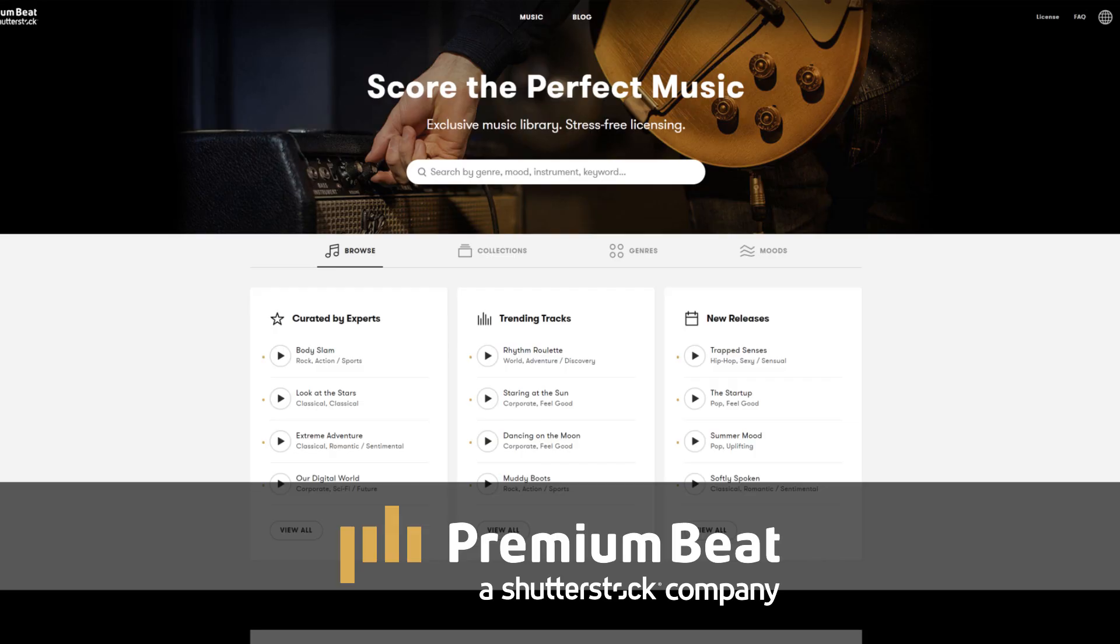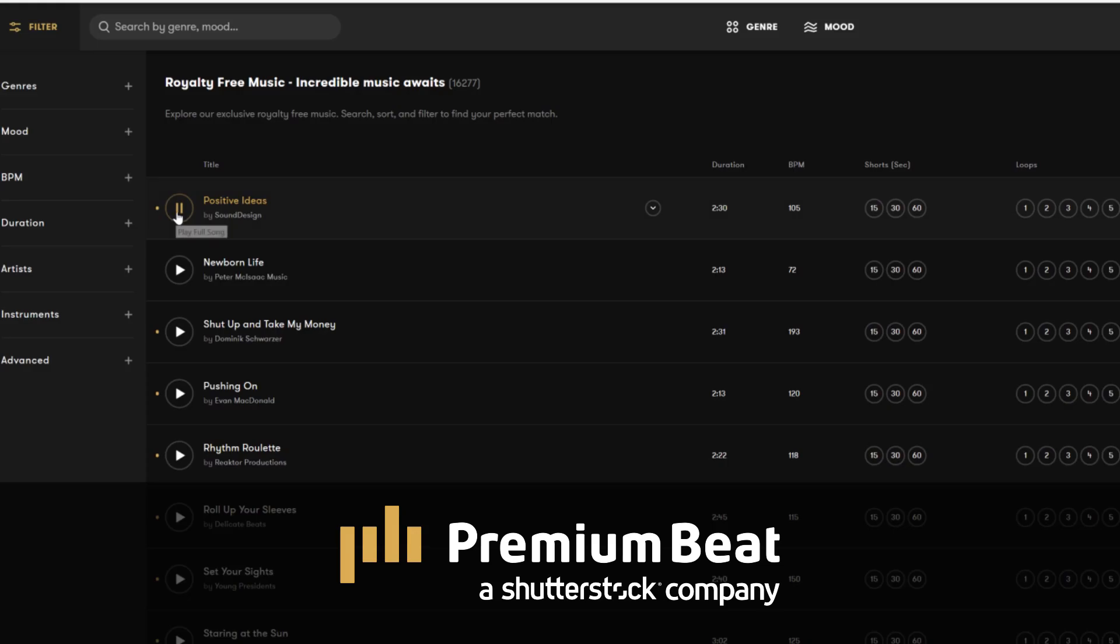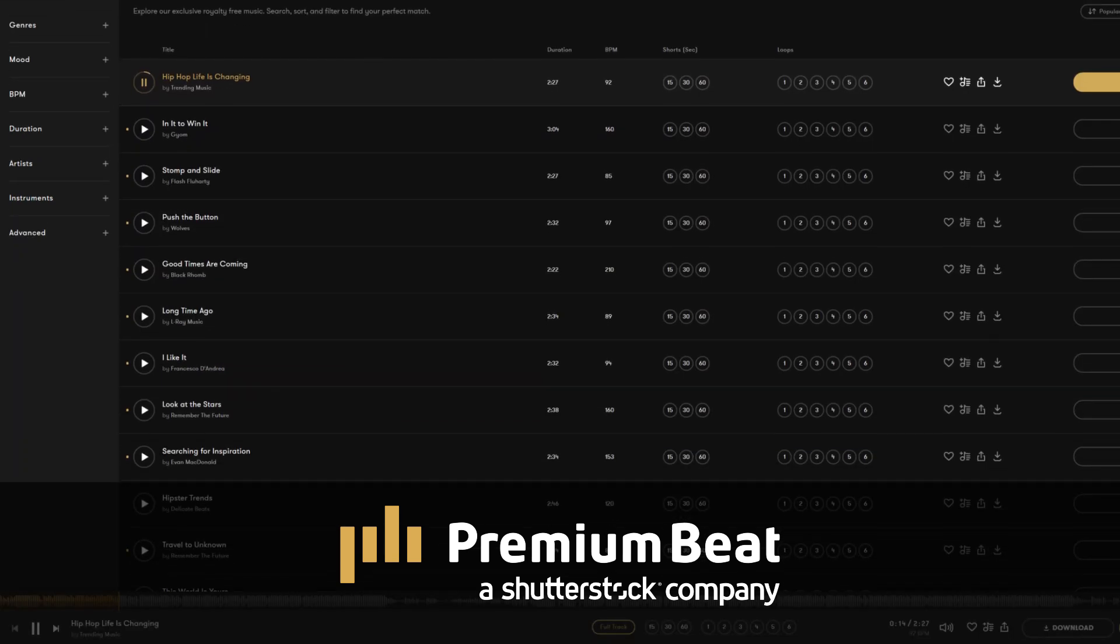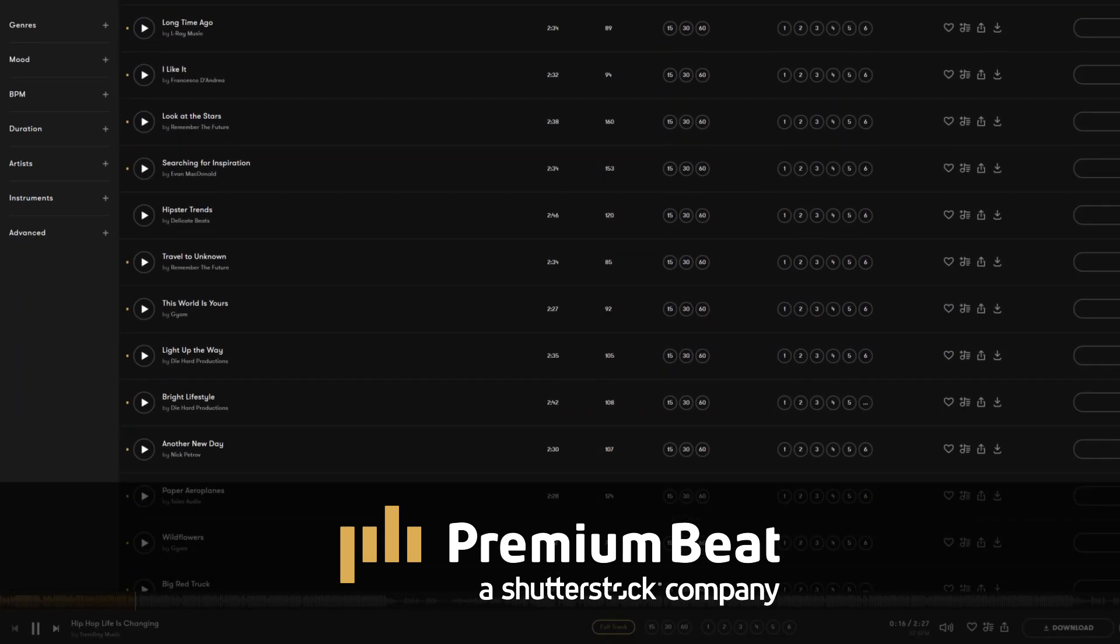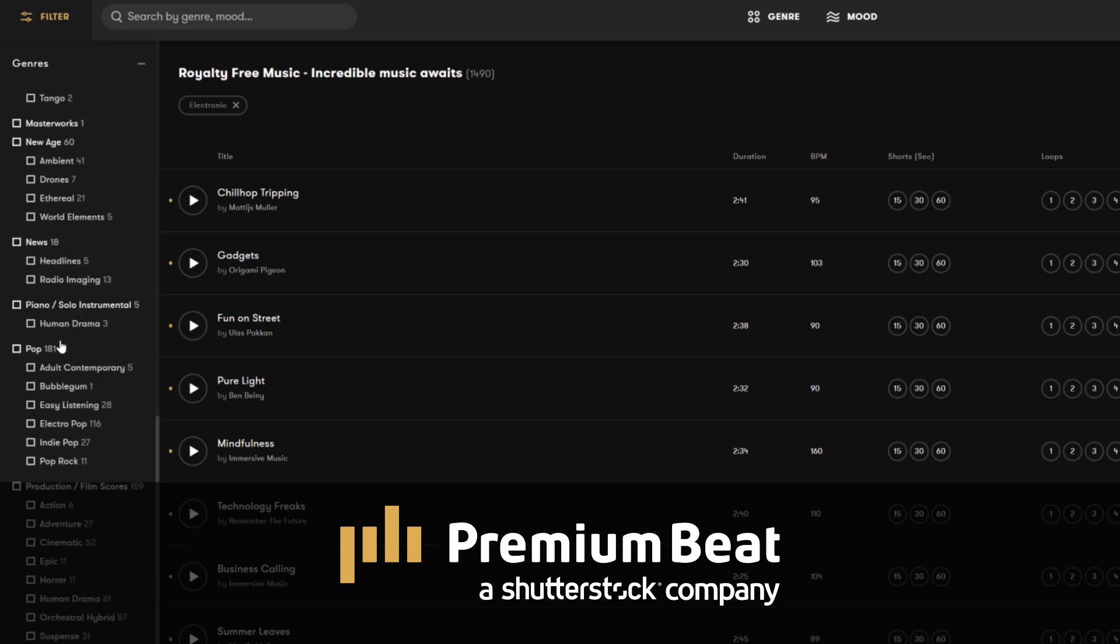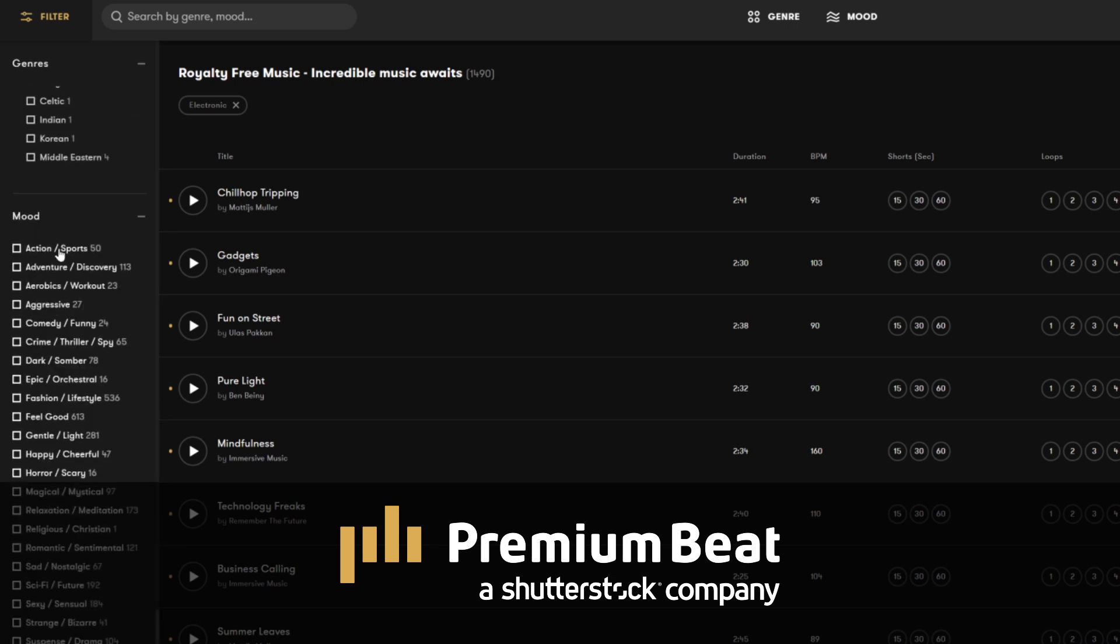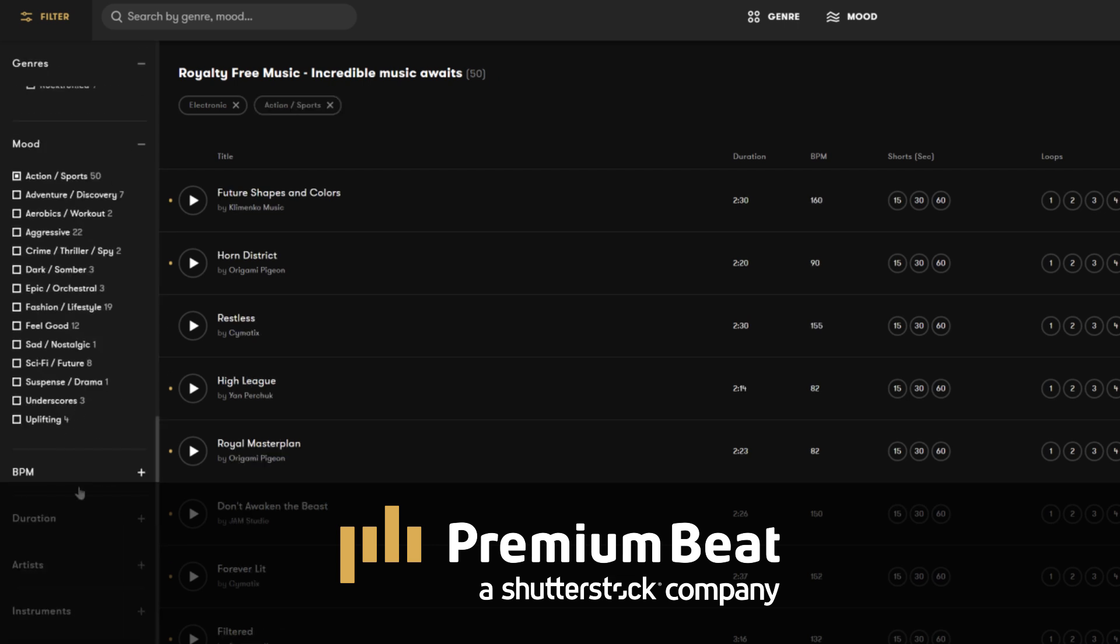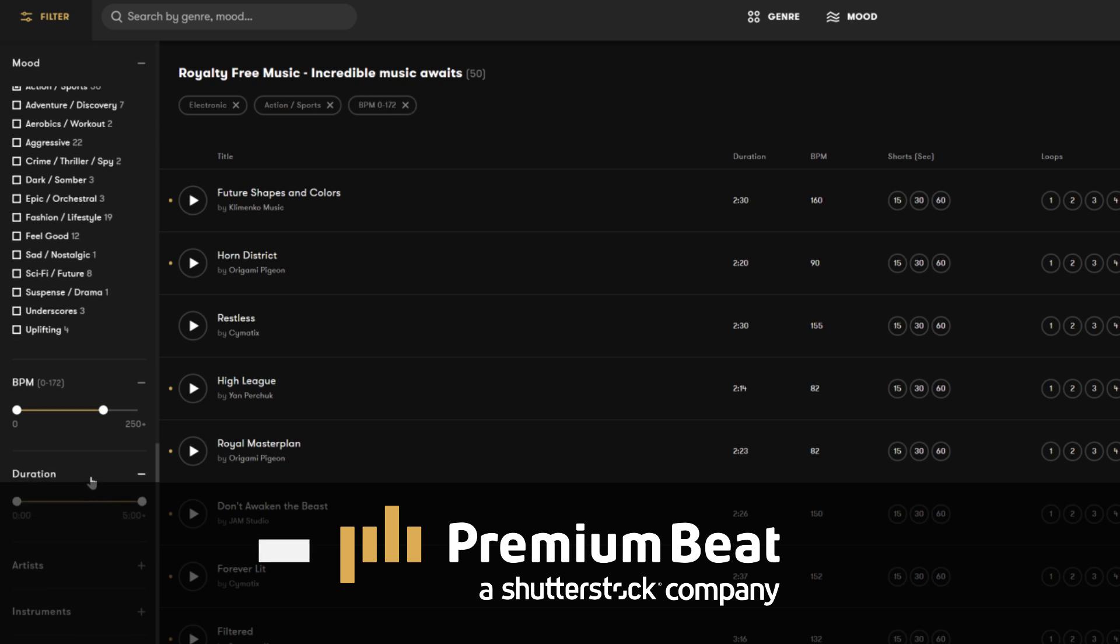But before we jump into our tutorial, I want to say thank you to PremiumBeat.com for sponsoring this video. PremiumBeat is a royalty free music provider for your creative video and motion graphic projects. They have an extremely popular library with thousands of songs to choose from and they have a very easy in-depth search and menu filter system.